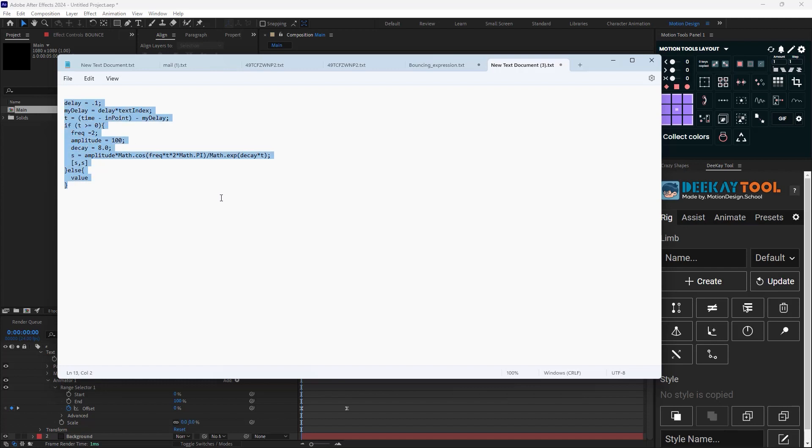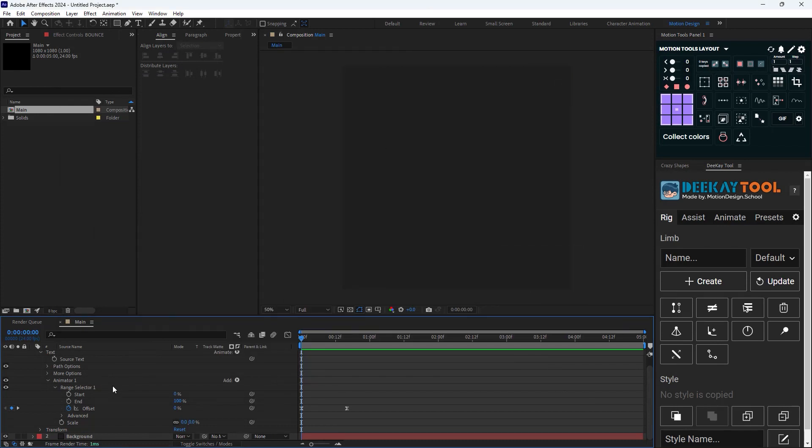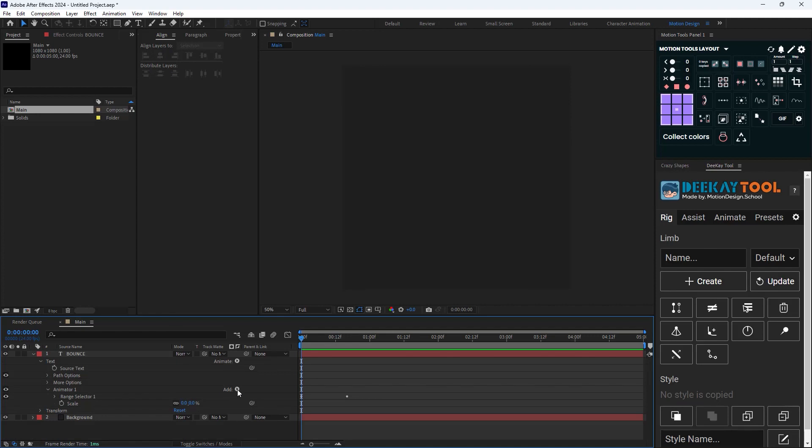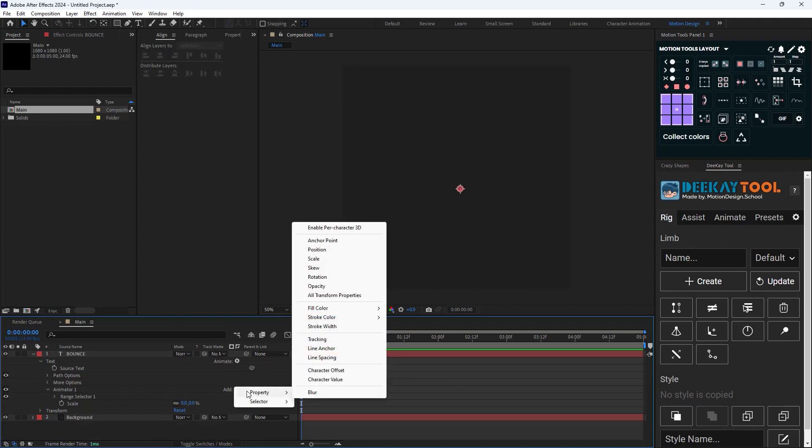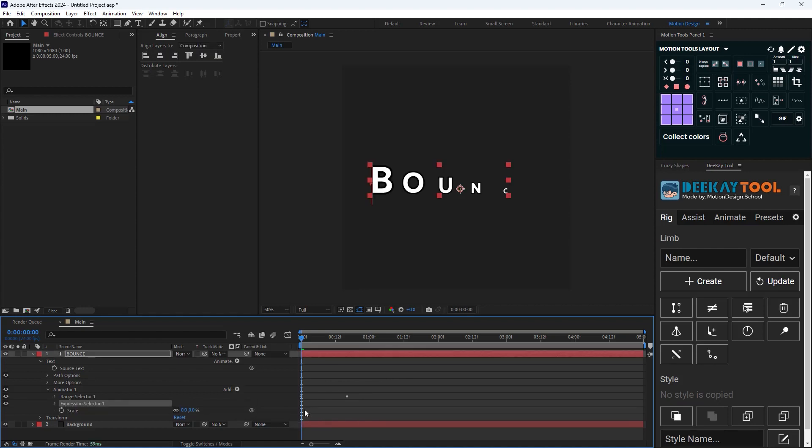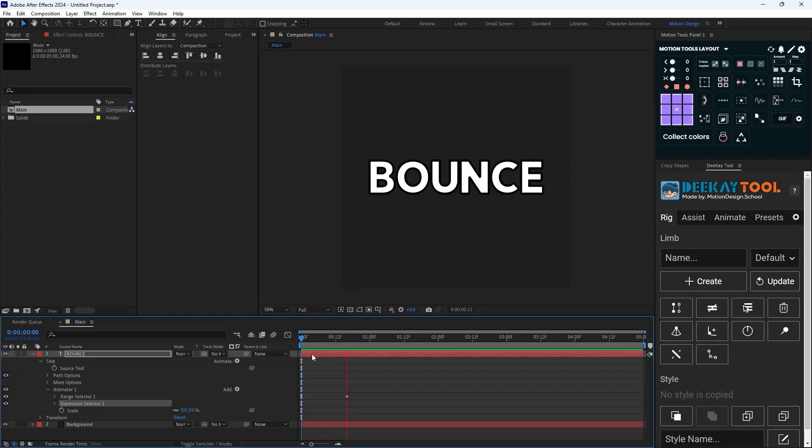Right now what I'm going to do is select the Add menu. In Add menu I'm gonna go to the Selector and I'm gonna add an expression. So right now if I add an expression nothing will happen.